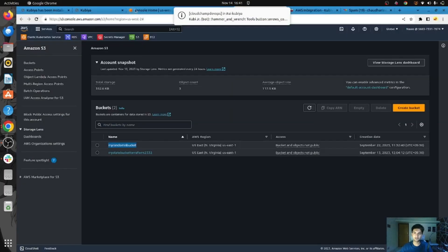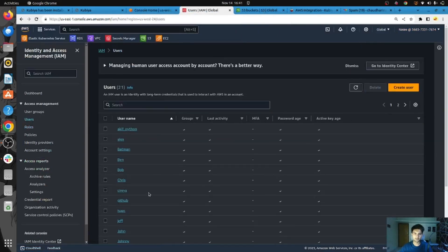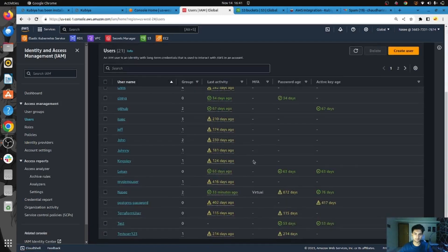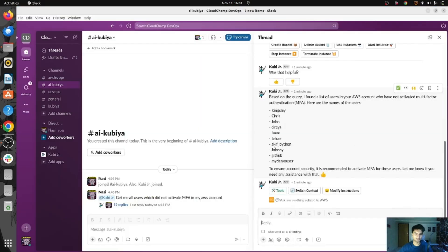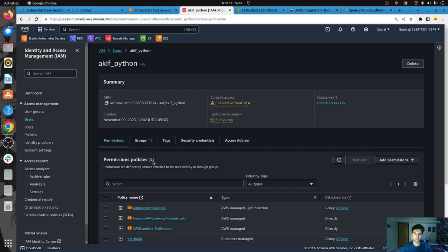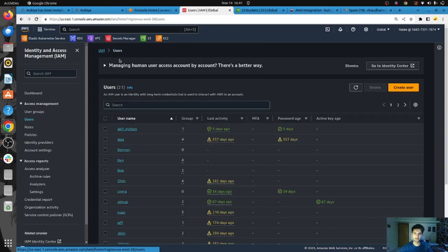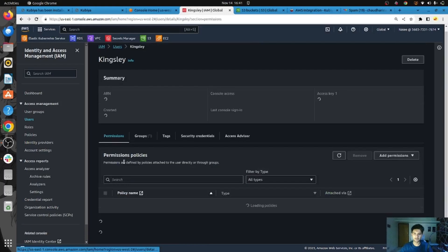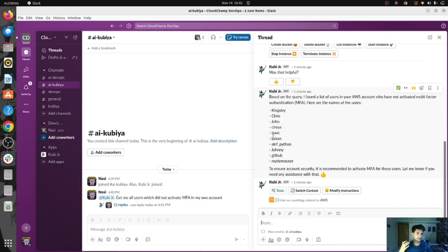To confirm, I'm here in my AWS account. Let's go to IAM and then users. These are all the different users and you can see the MFA option. These are all the users who don't have MFA activated. For example, this user does not have MFA activated, and Kingsley is also here without MFA. So rather than going and searching manually, you can simply ask an AI tool like Qubia and get your results very quickly.